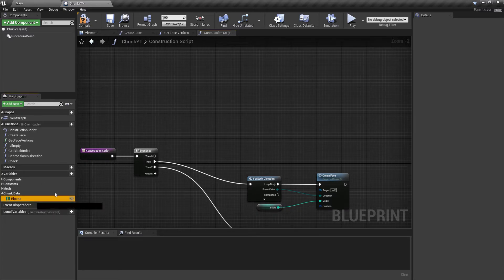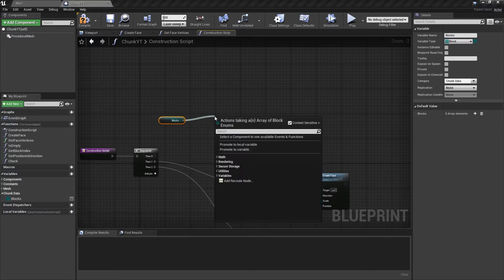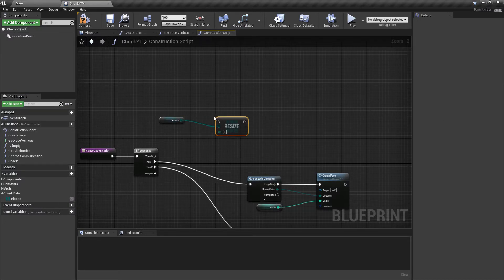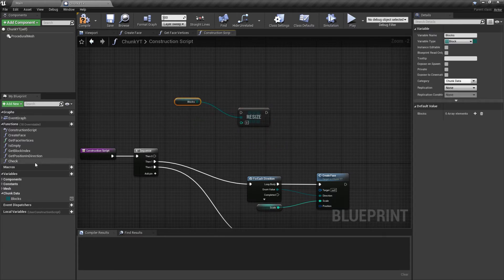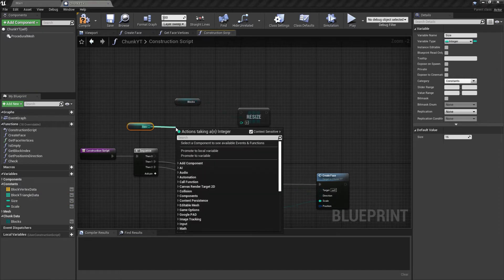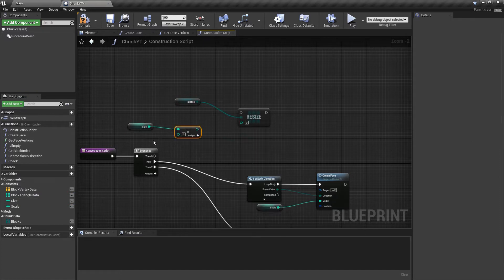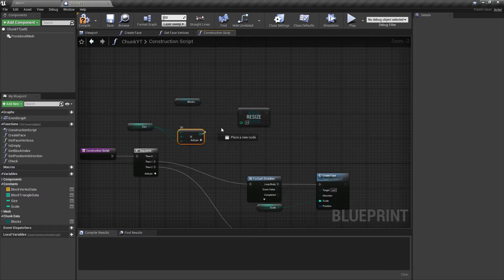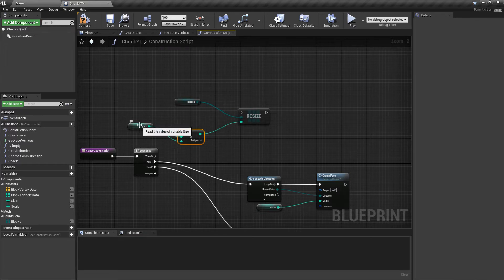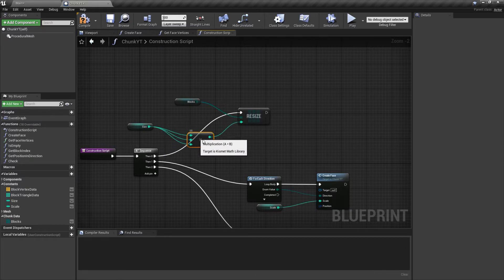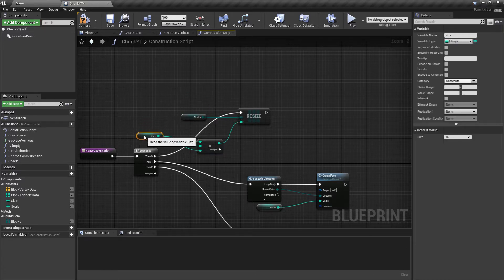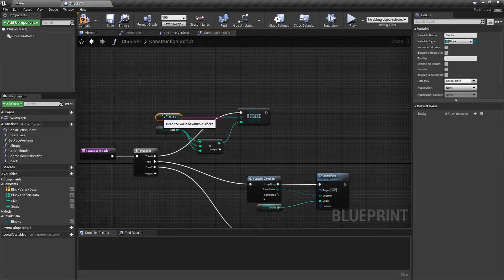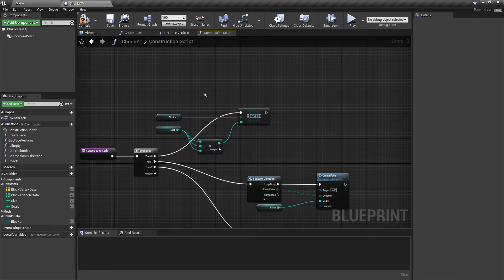The first thing we'll do is get our blocks data and resize it to three times the size of our chunk. So we'll get our size, multiply this by an integer, and resize to this value. Currently I have my size set to 16 so the resize value would be 4096. It's a good practice to do the resize if you know the length of the array at compile time. That way Unreal Engine won't have to allocate more memory to the array at runtime, giving a slight performance boost.